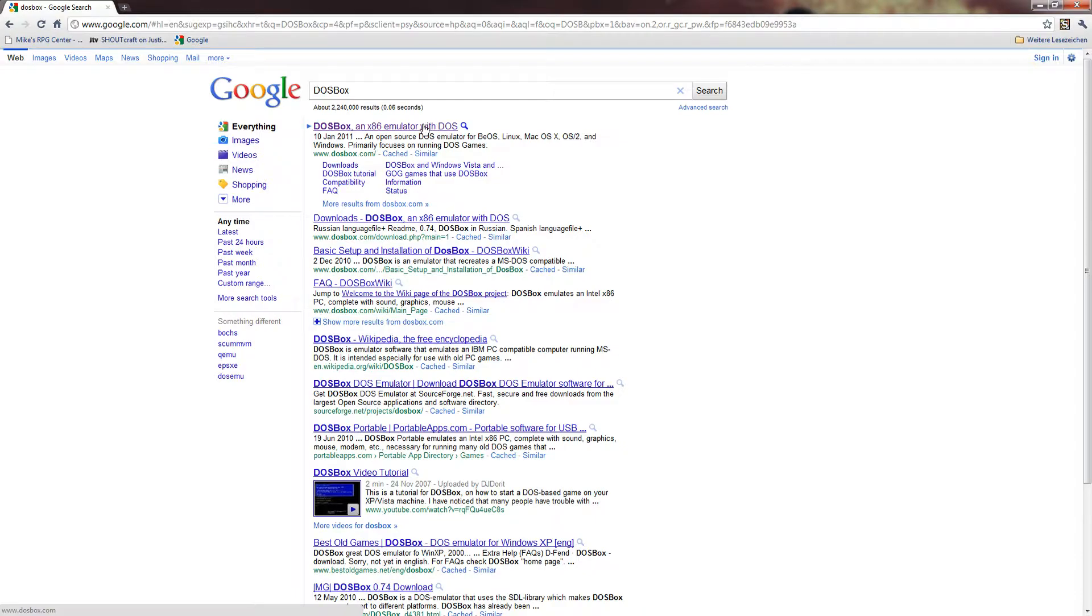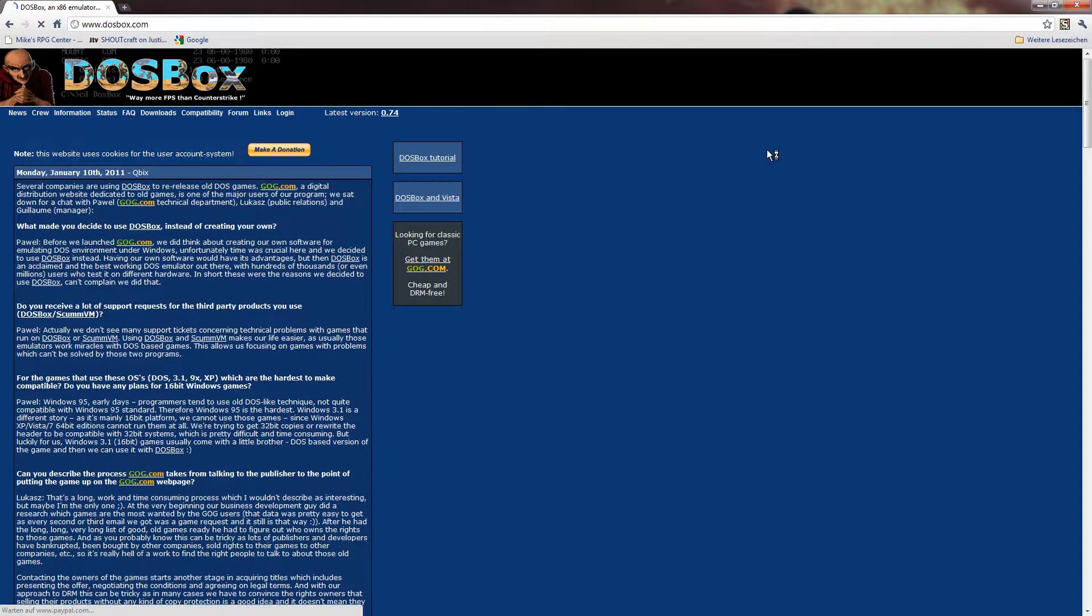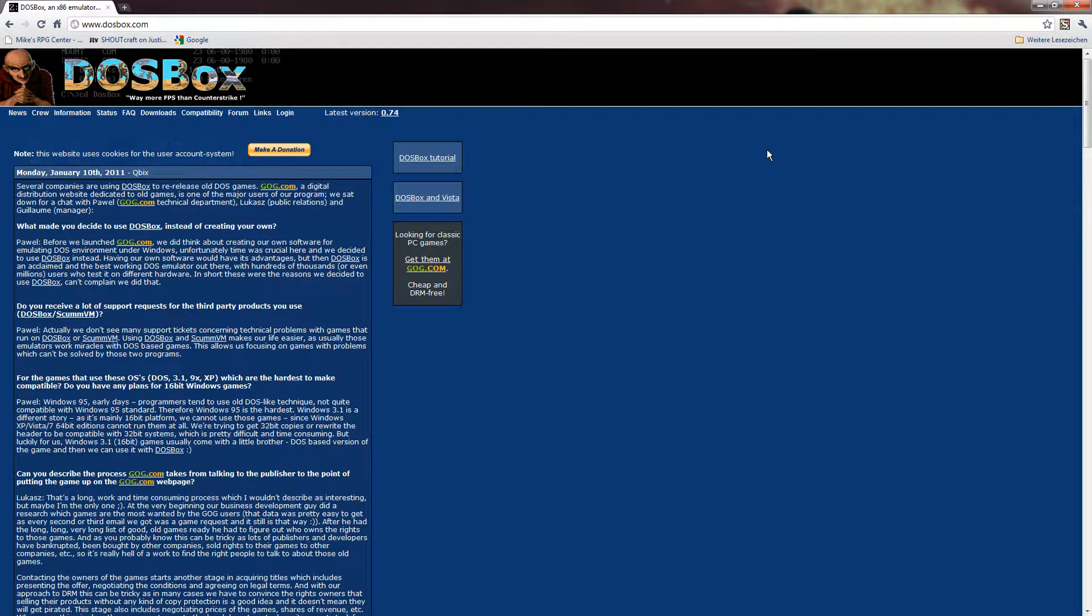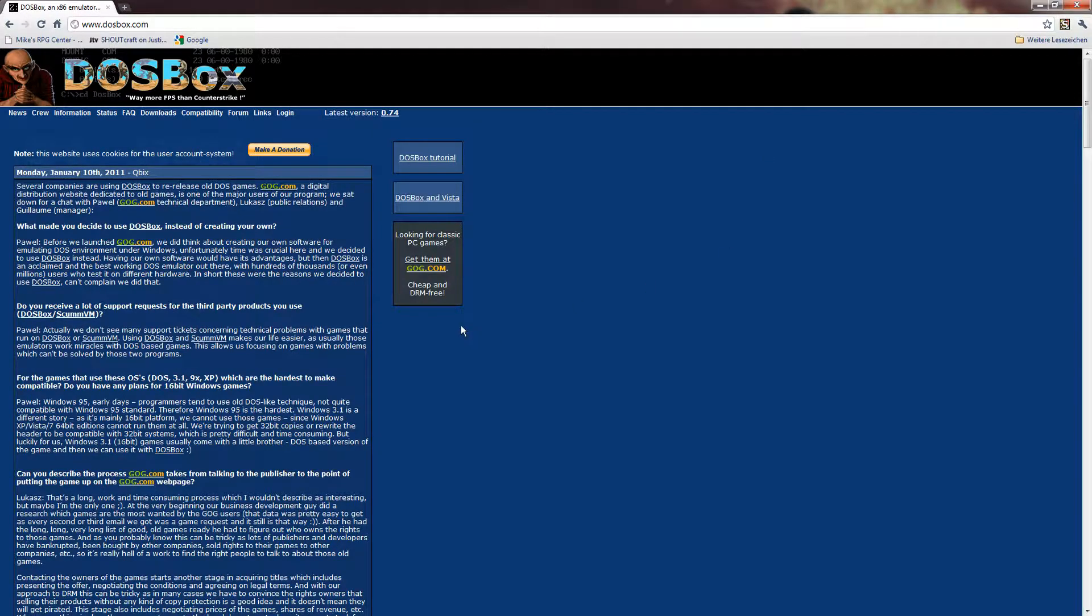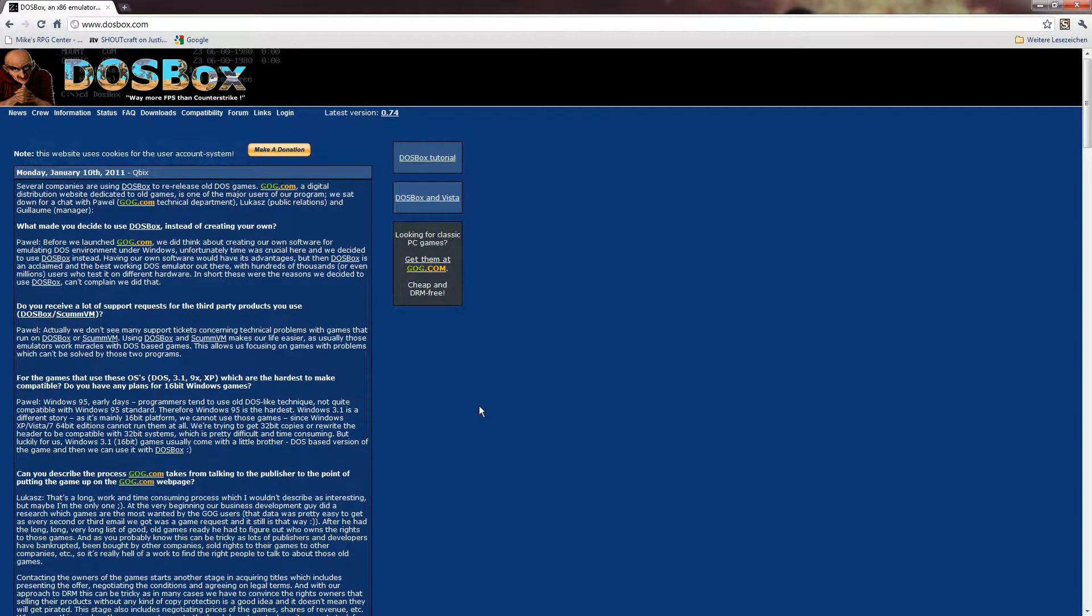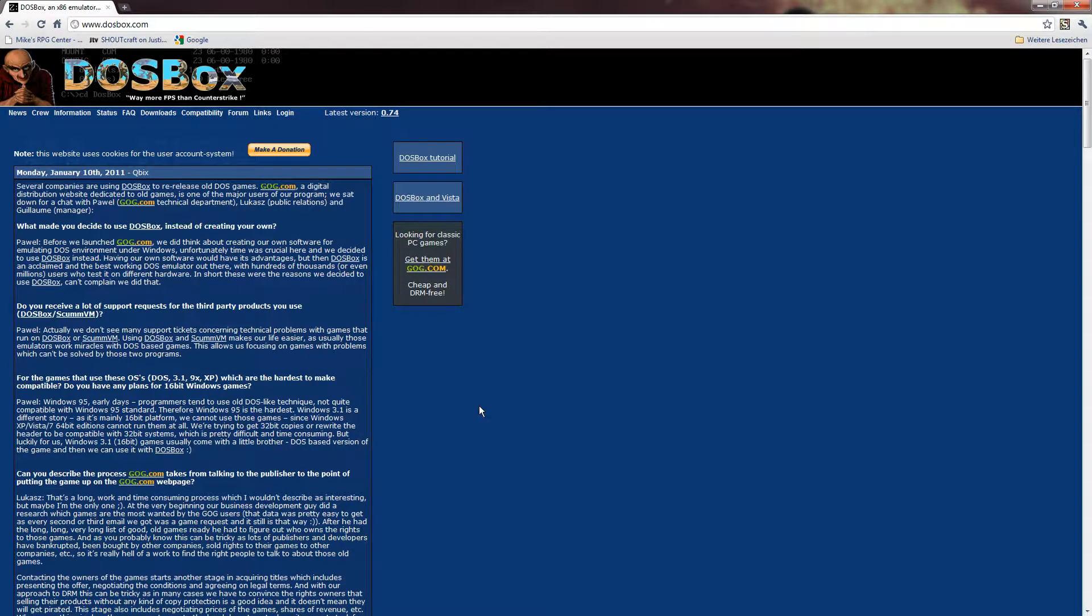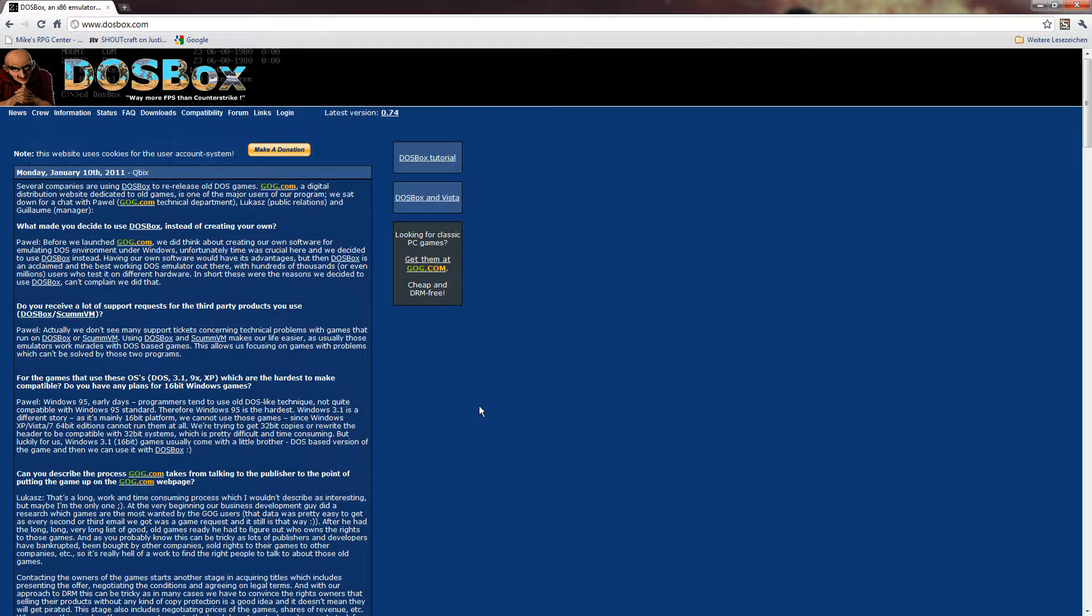DOSBox is a very good DOS emulator and is very well known at the moment. Also, because there is another website selling games at the moment, which is actually using games in combination with DOSBox. Also, Steam is using that at this point sometimes, for example, for the old XCOM series. They're including it with a runnable version of DOSBox.